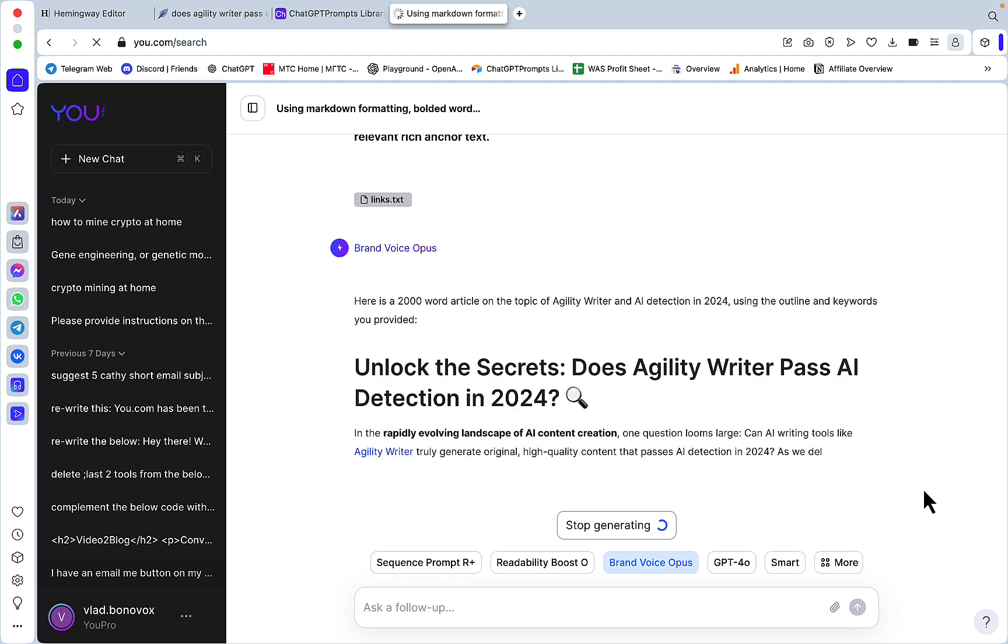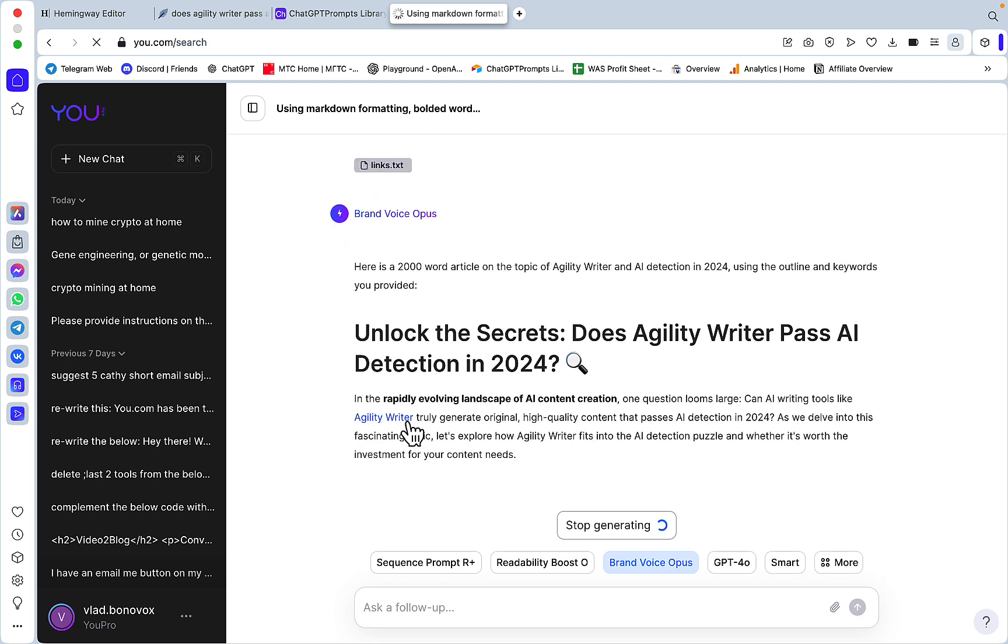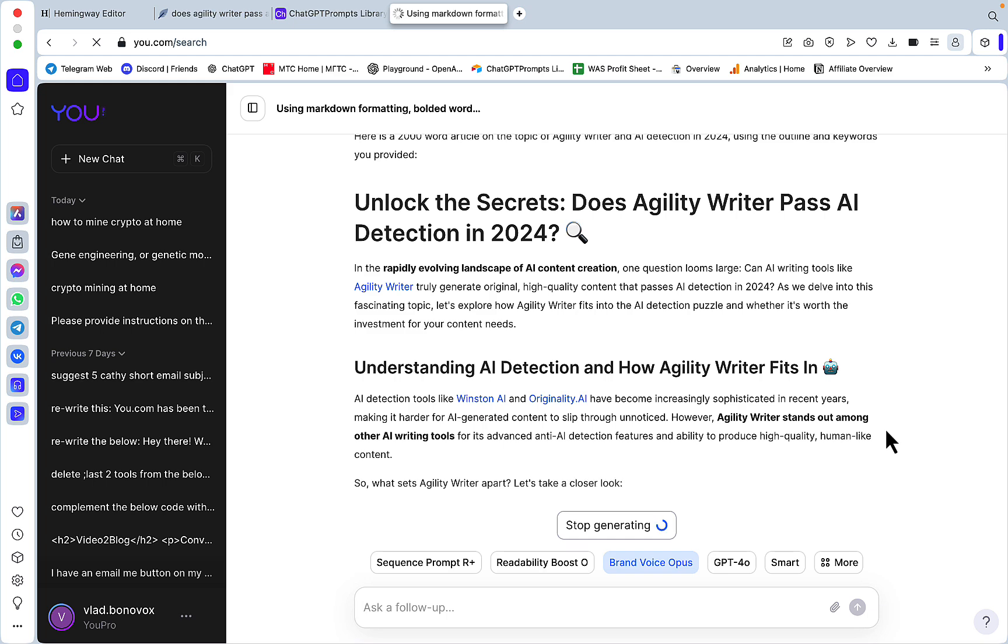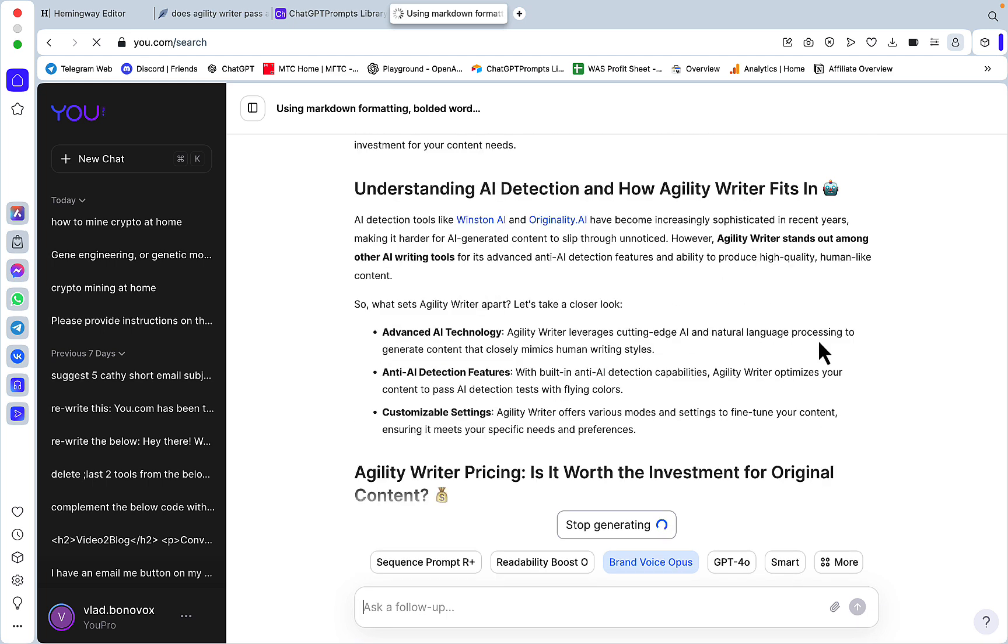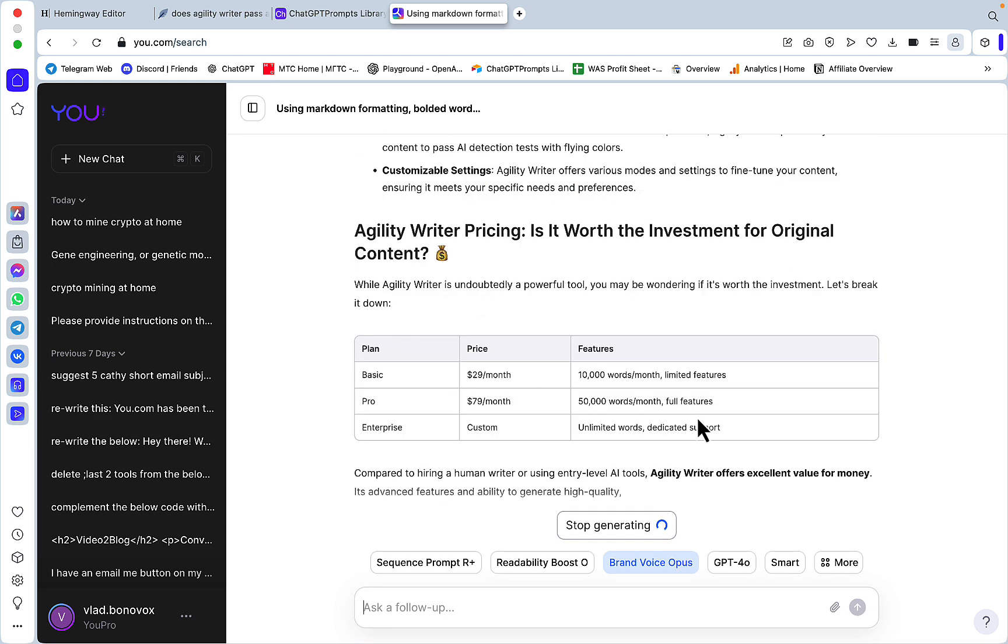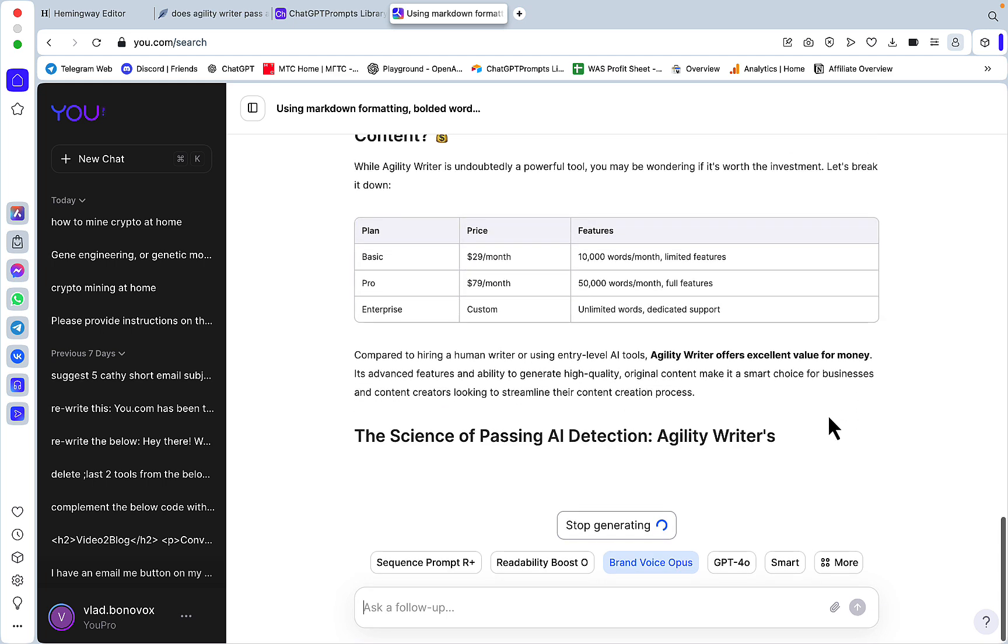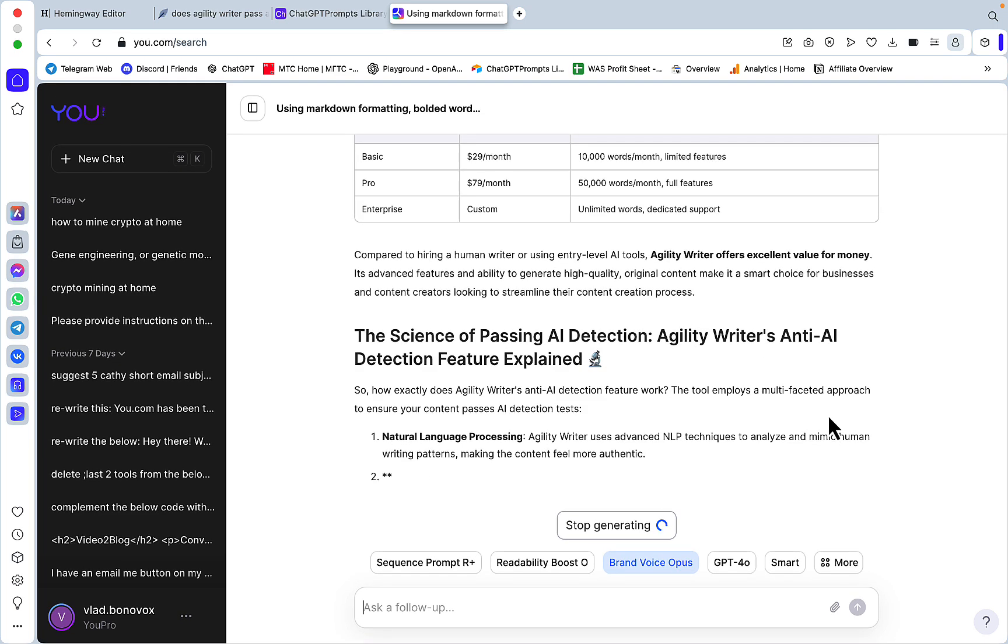This is going to write the whole SEO-optimized article based on my preferred brand voice. We'll check the readability as well. This is going to be using emojis. We've already got our first internal link, additional internal links at the start. Great, nice list, nice looking table.